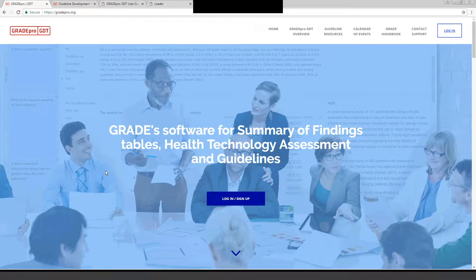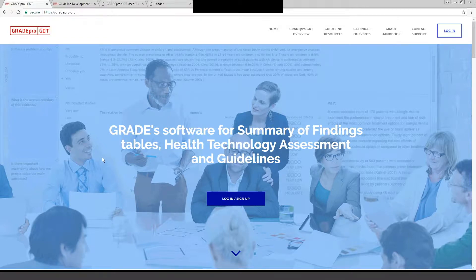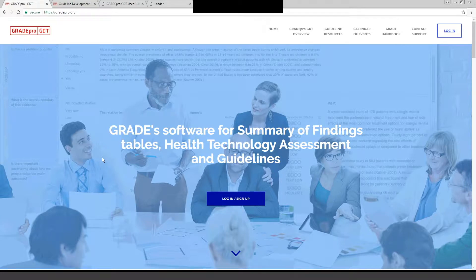Today we're going to talk about using GradePro software to help in the creation of practice management guidelines. GradePro software is free and intended to support the complete process of developing healthcare guidelines. There are many things you can do with the software.